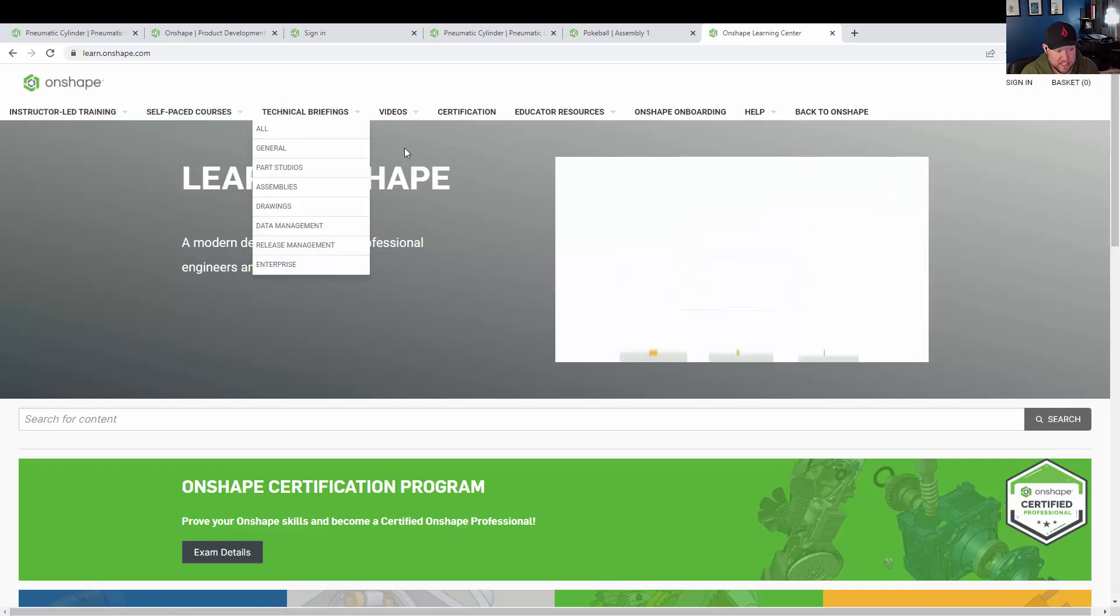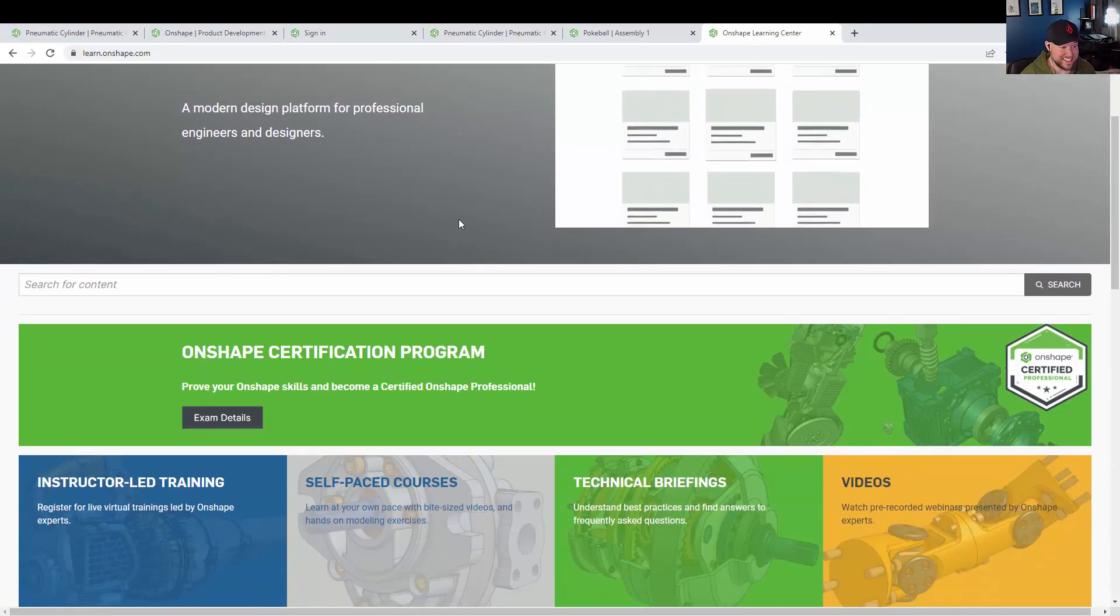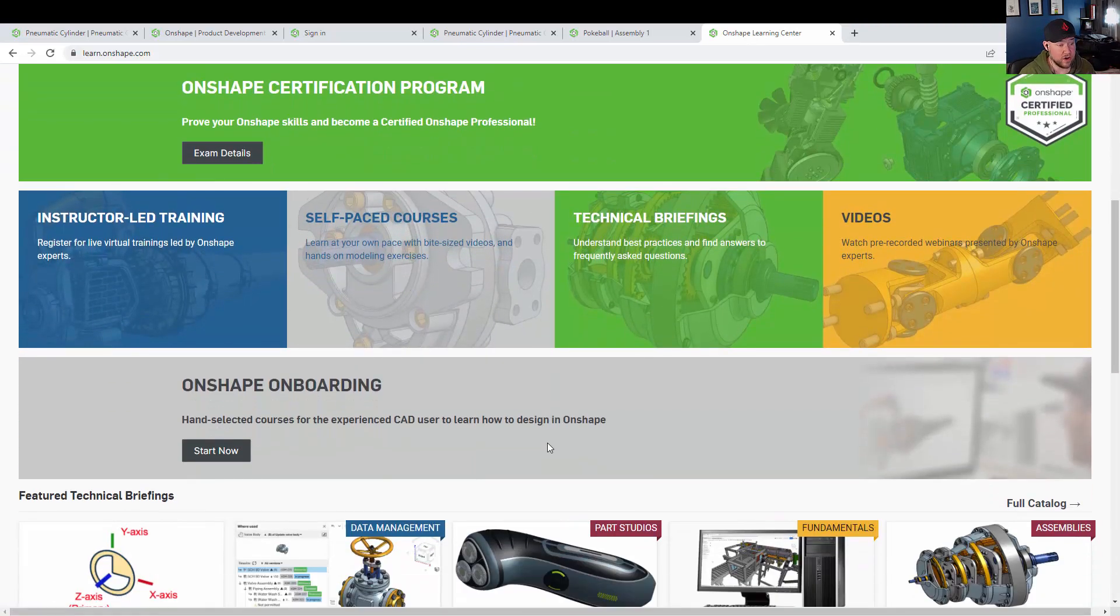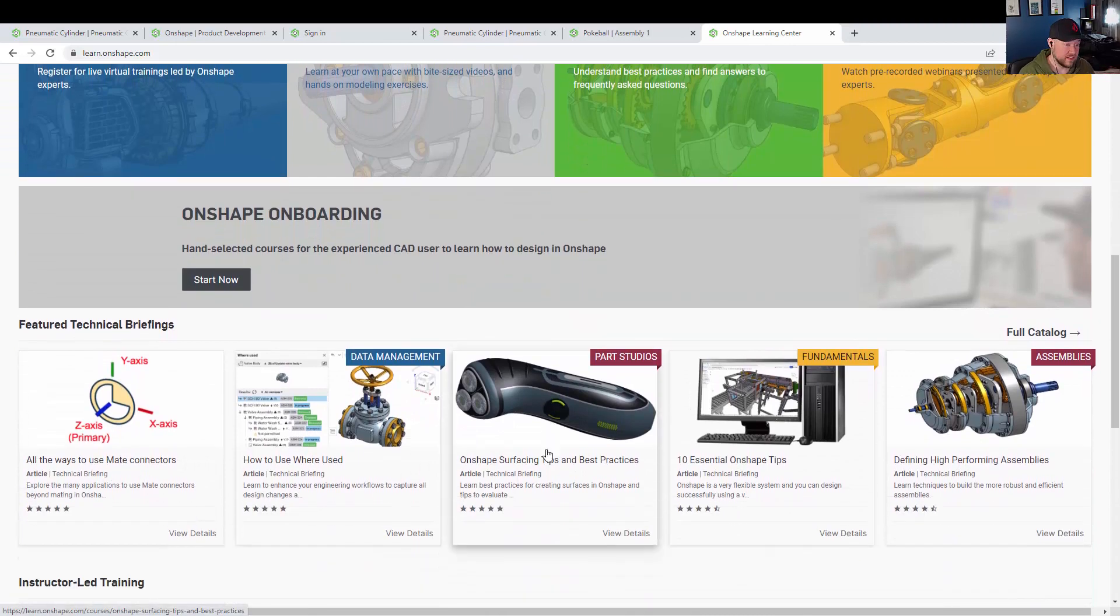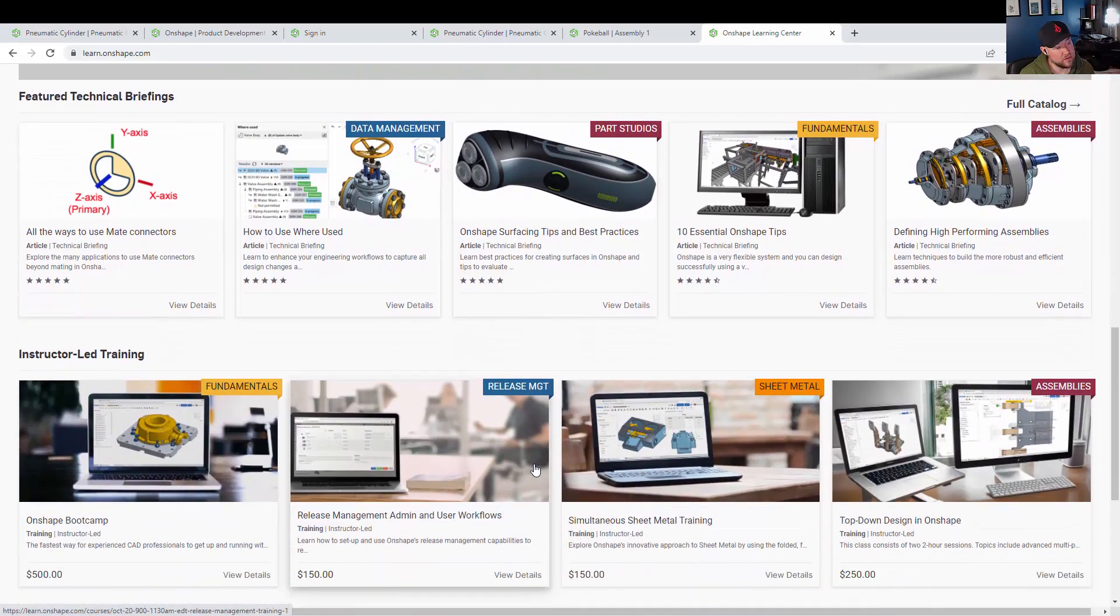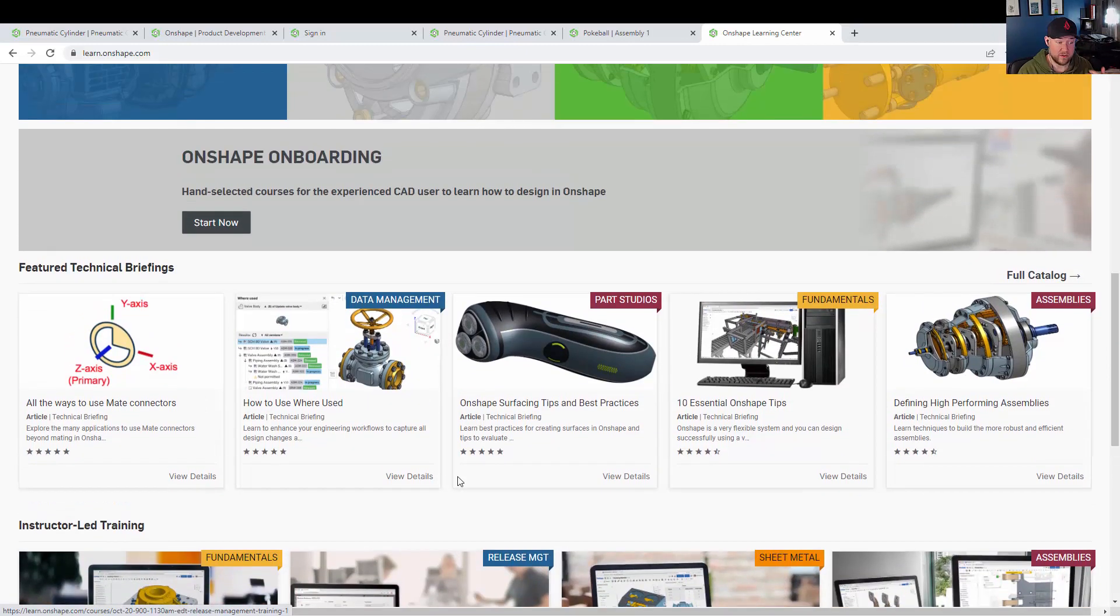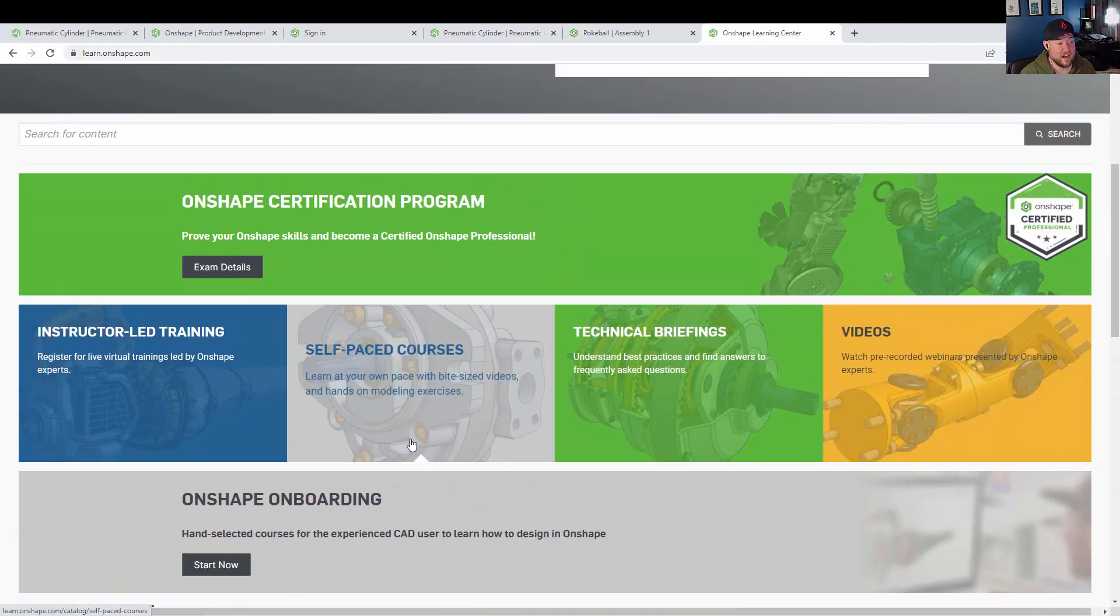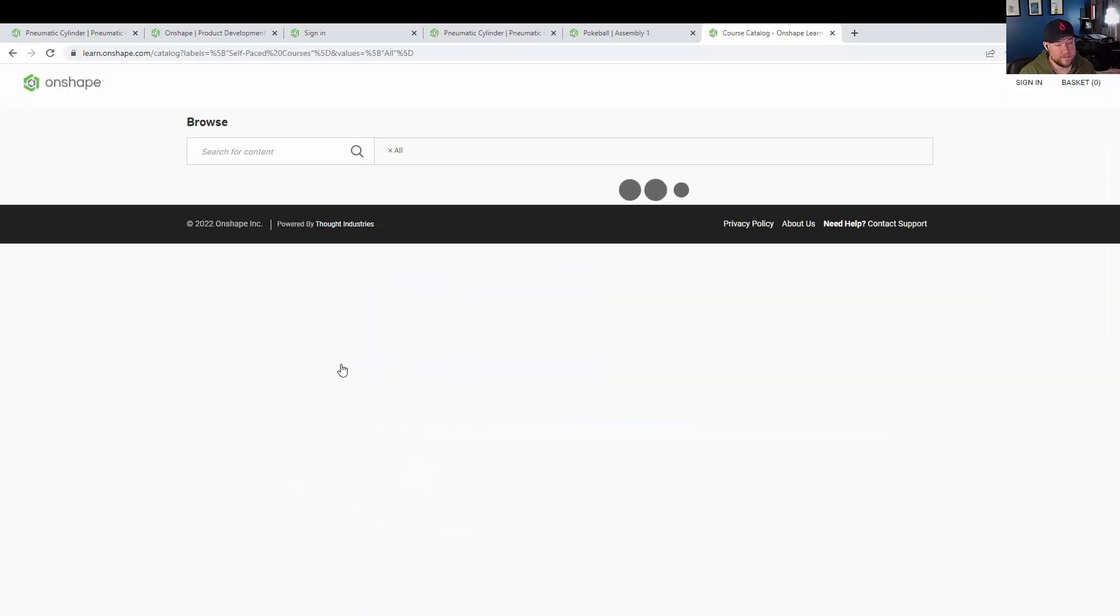As far as usability, I've found it very easy to pick up. I've watched a few of Onshape's online courses and videos for training which are very well put together. They're short and straight to the point, very similar to my own channel with all of the videos I put out, which is why this is such a great fit.